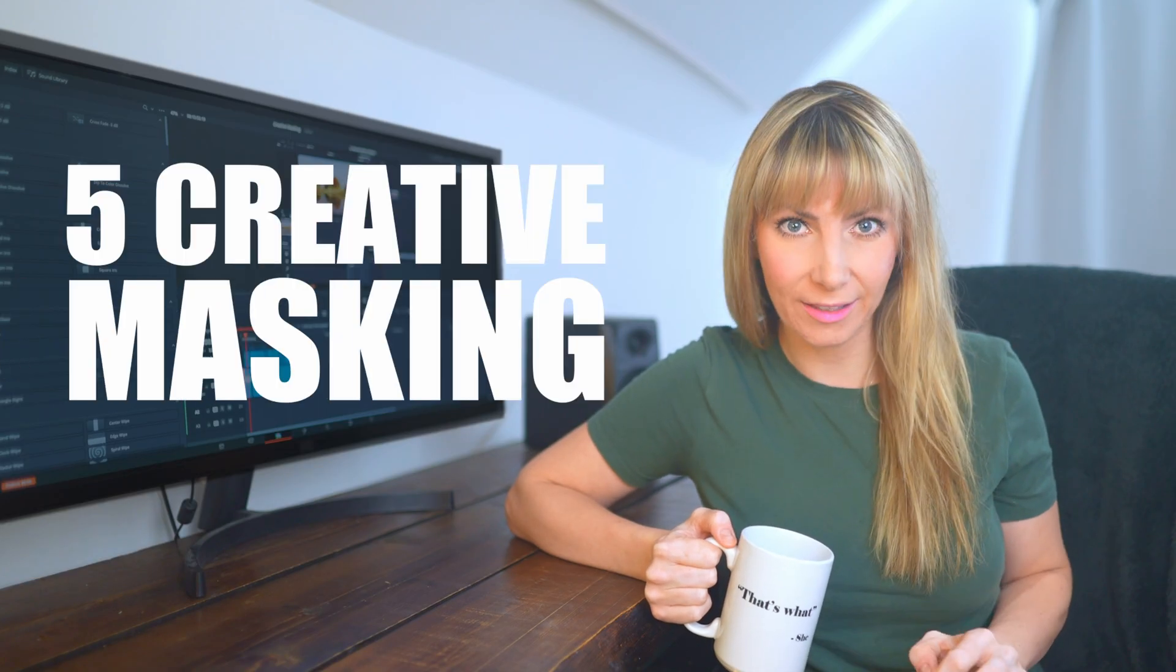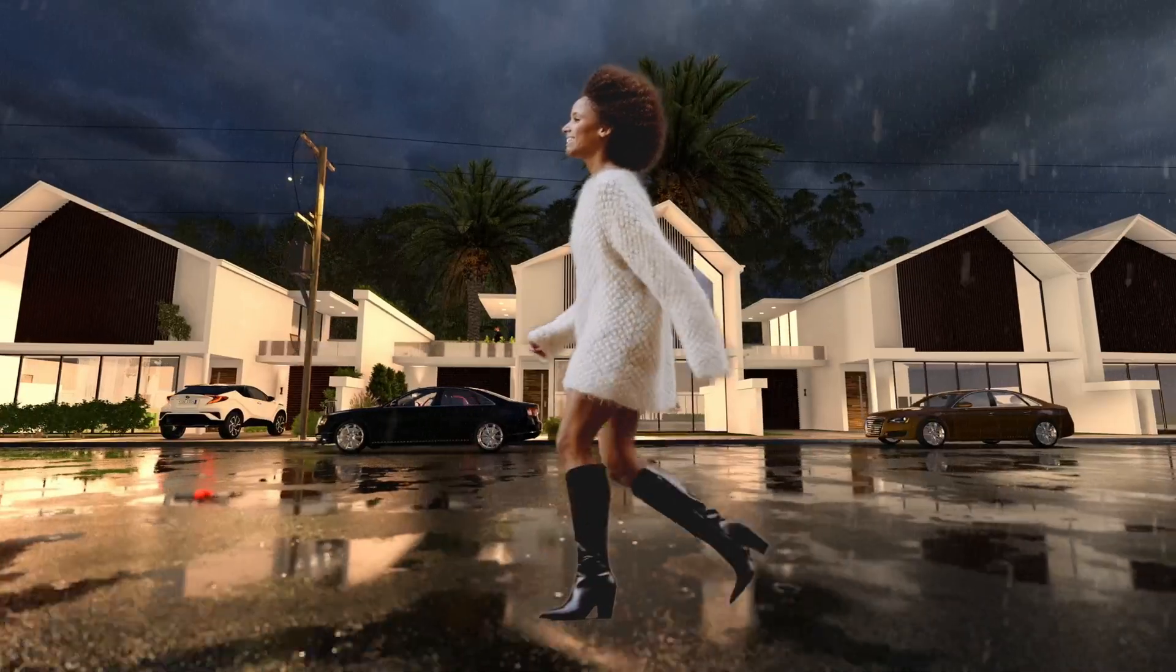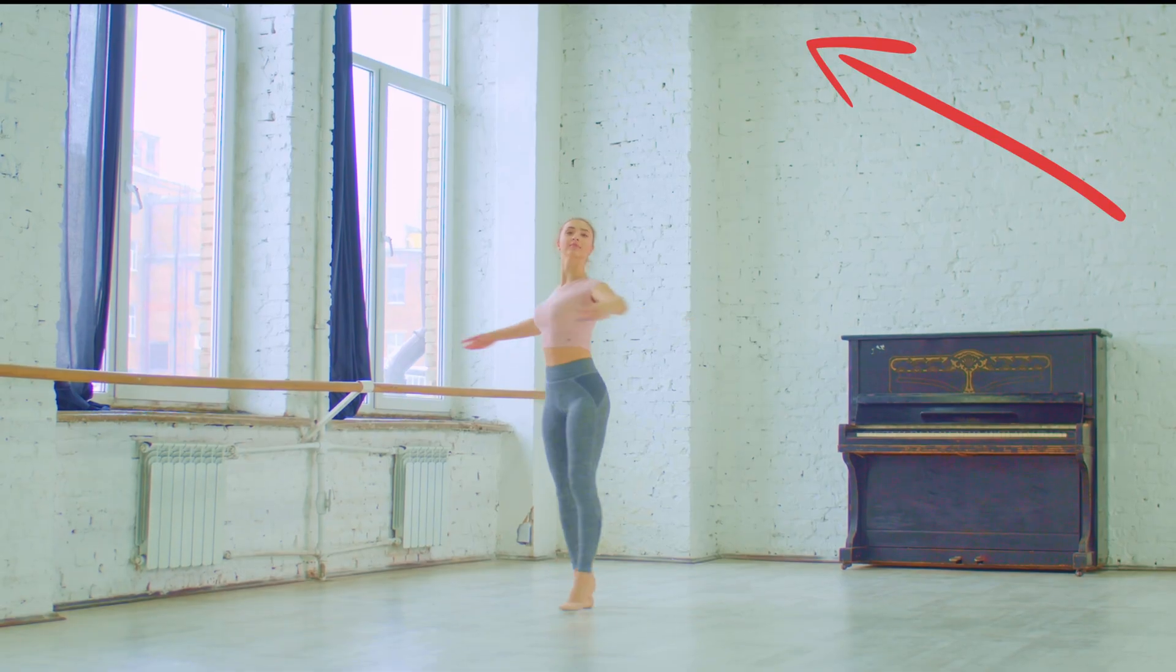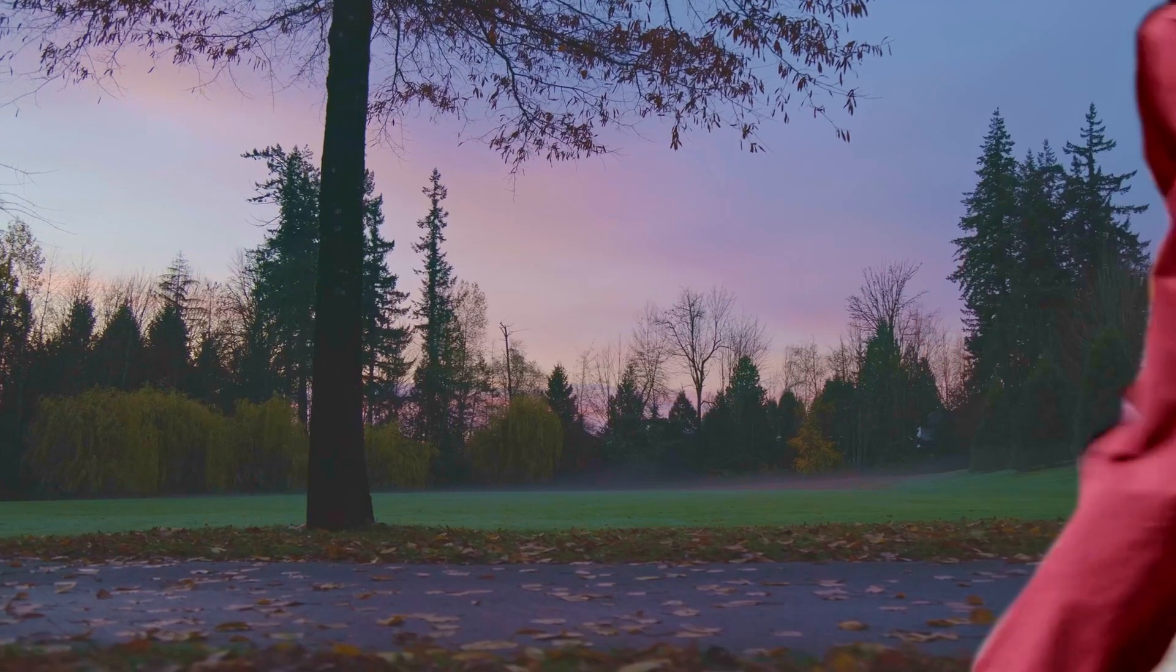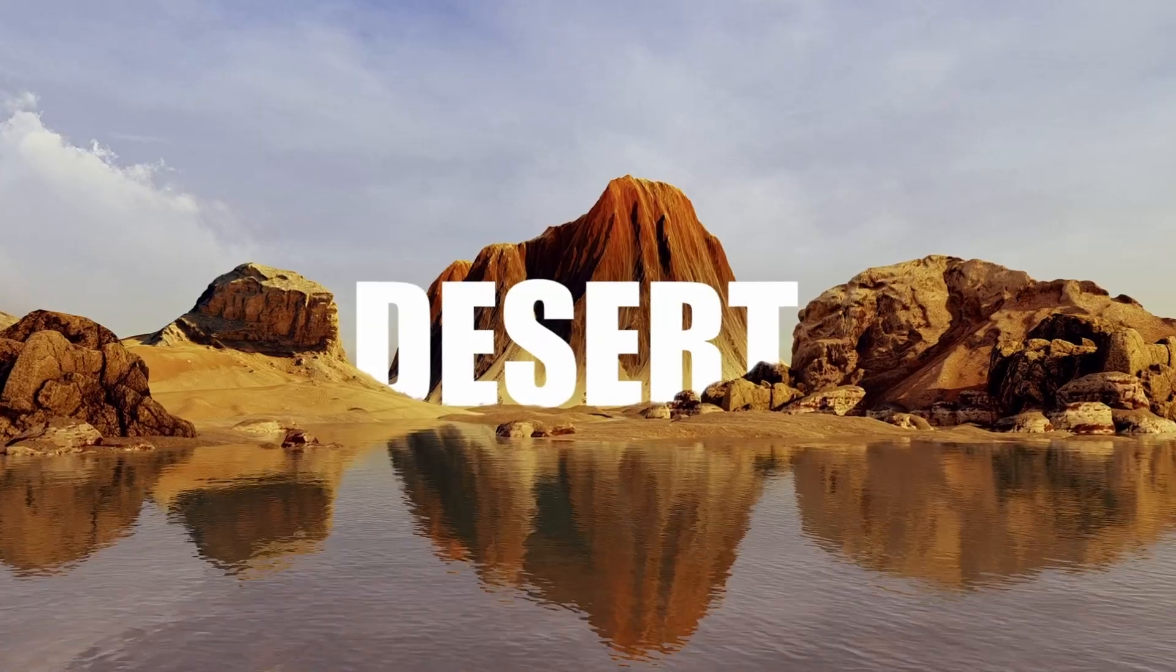In this video, you're going to learn five creative masking techniques so that you can do things like change the background, add reflections, hide objects, transition to a new scene, and put text behind things.